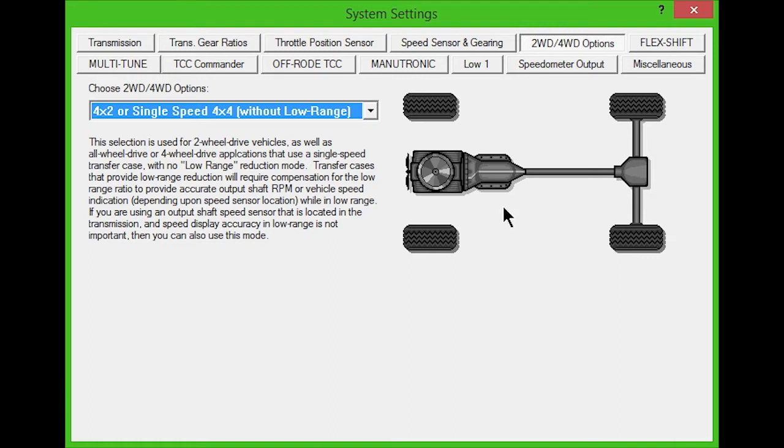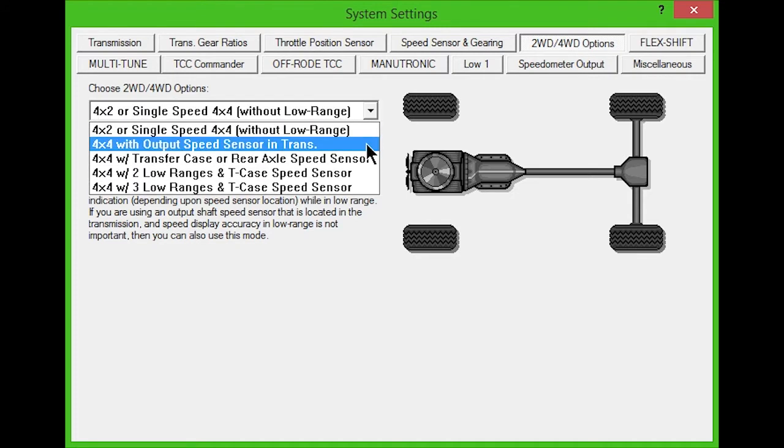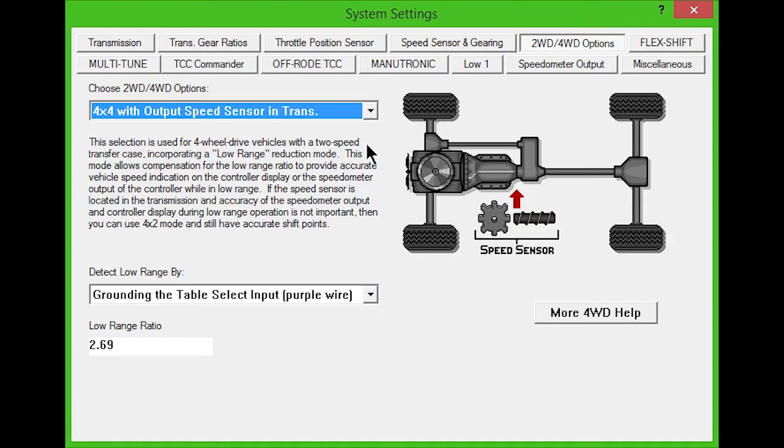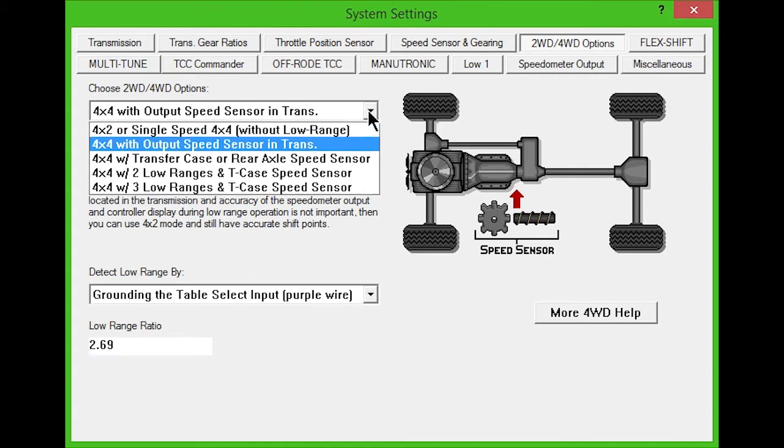The next option is for vehicles with the speed sensor mounted in the transmission, four-wheel drive, and a two-speed transfer case with low range reduction mode. This mode compensates for the low range ratio to provide accurate vehicle speed reading in low range. Enter your transfer case's low range ratio in the box.